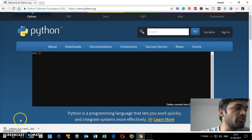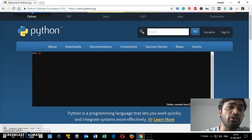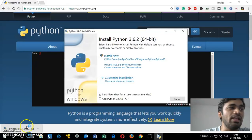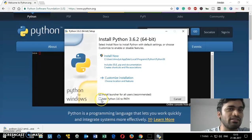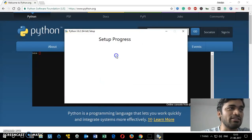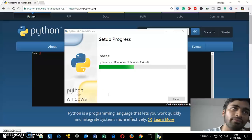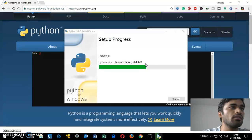Let's go ahead and run the Python 3.6.2 64-bit executable file on Windows 10. Click on it, and before you click 'Install Now', make sure you have checked 'Add Python 3.6 to PATH'. Then click Install, and on the UAC prompt say Yes. You can see it says 64-bit — Python for Windows 64-bit.